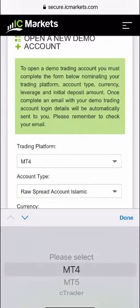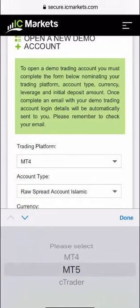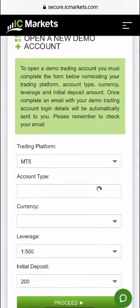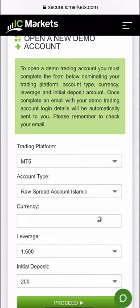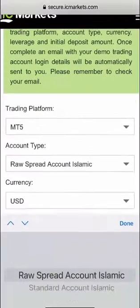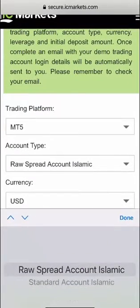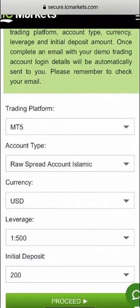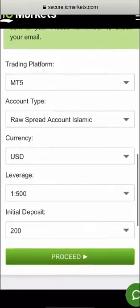I then come to this screen, the open a new demo account screen at IC Markets. The trading platform I will choose MT5. The account type in my particular case I always go for raw spread so whether you have an Islamic account or not it doesn't make a difference. I always go for raw spread.